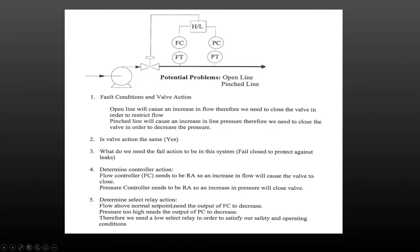Then we determine the relay action. Flow above the normal set point requires the flow controller output to decrease. If pressure is too high, we need the pressure controller output to decrease as well. Therefore, we need a low selector relay to satisfy our safety and operating conditions. That's the process — 90% of the applications we look at are going to be low select, with the exception of the reactor temperature example.